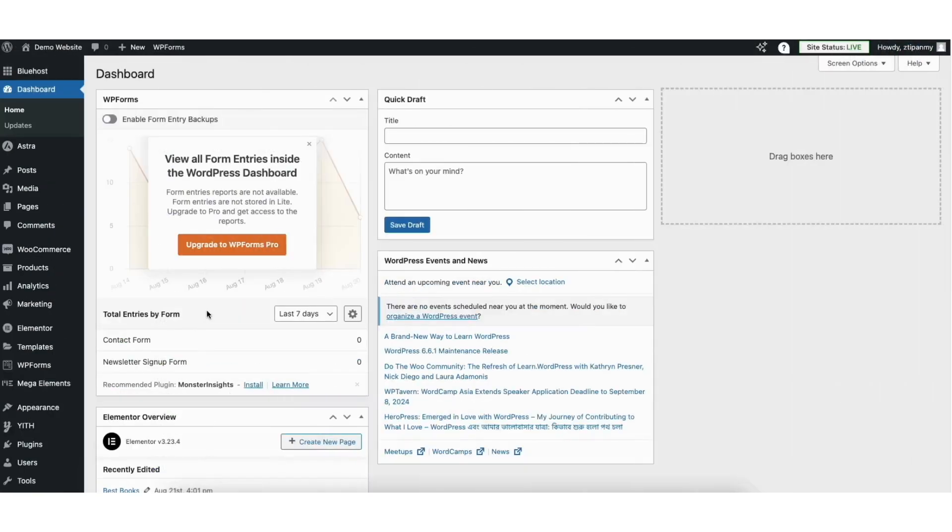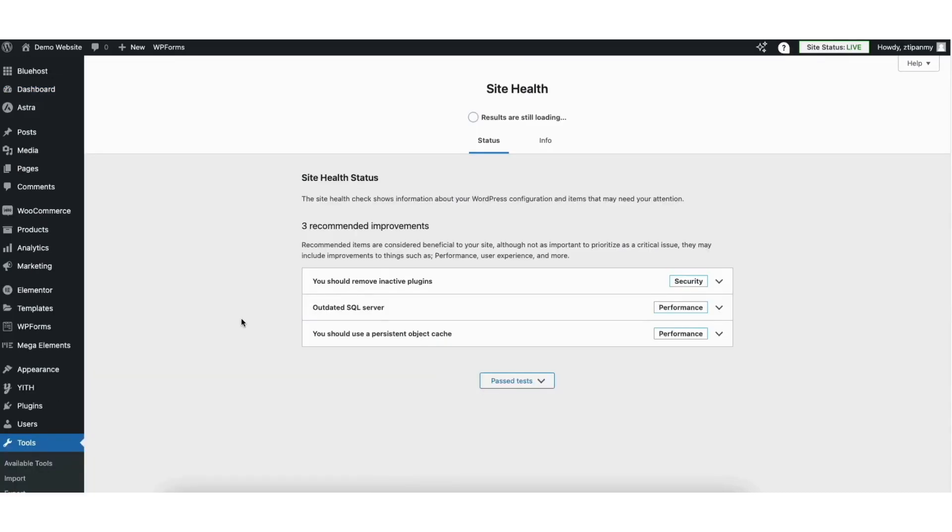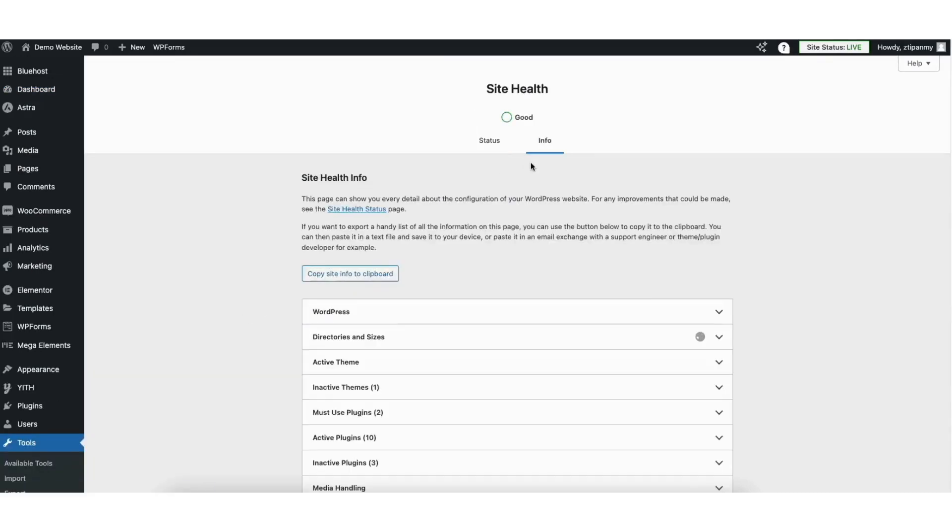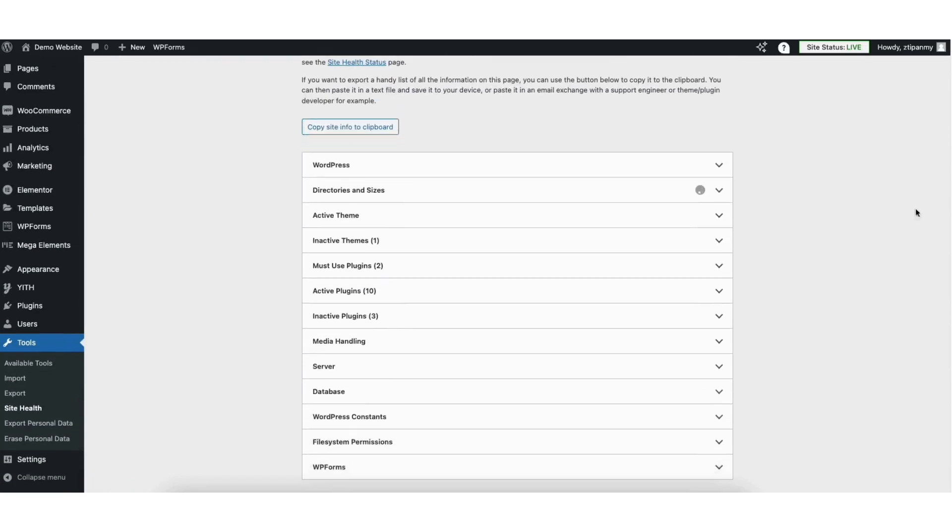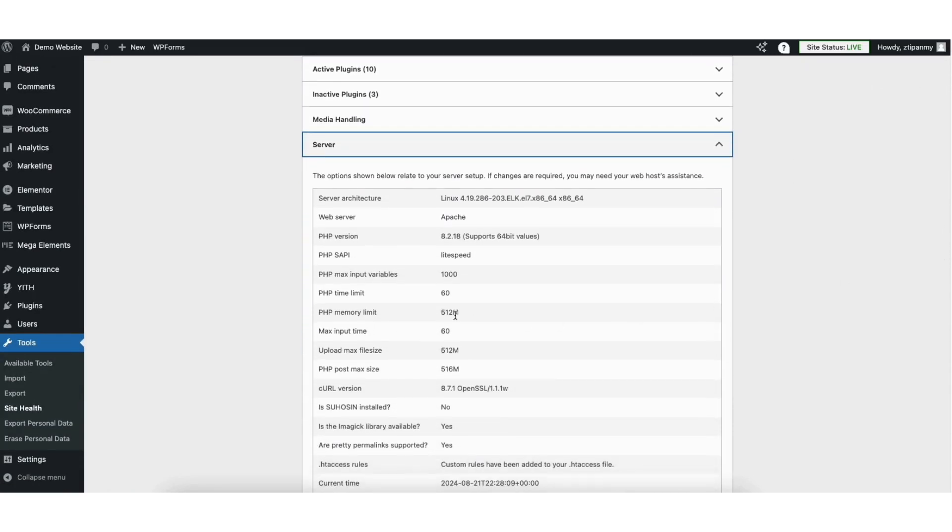Next, go to the WordPress Dashboard. Hover over Tools in the left side menu and click Site Health. Click Info, then click Server. You'll see the PHP Memory Limit has been changed to the 512 megabytes that I changed it to.